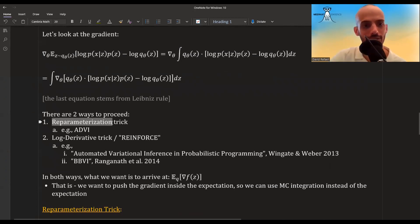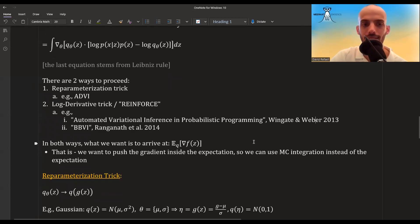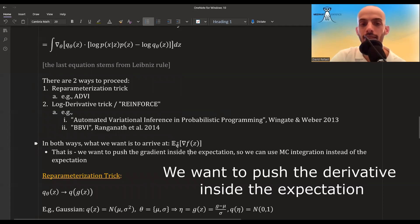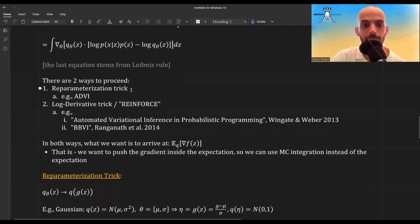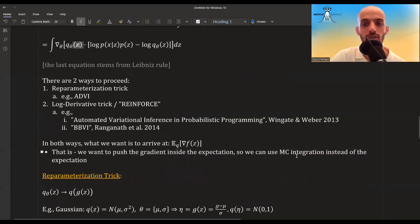In both approaches, what we want is to have the derivative only inside the ELBO terms, not affecting the distribution term itself. The problem is the gradient affects both the integrand and the distribution Q. If we could push the gradient inside the expectation while leaving the distribution term outside unharmed, then we can do MC integration in place of the expectation.